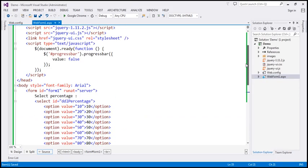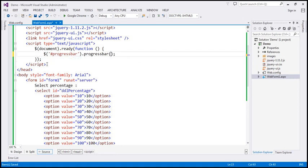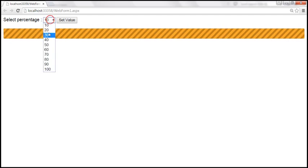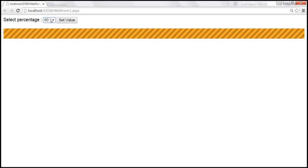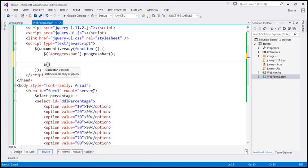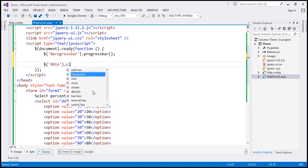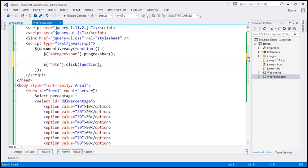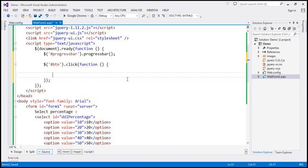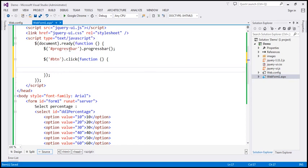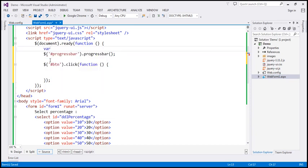Now within our jQuery code, I'm going to remove this JavaScript object, so the progressbar function will just initialize the progress bar for us. When we select the value from the drop-down list and click the button, that's when we want to set the selected value from the drop-down list as the value for the progress bar. So let's find the button element — I'm going to use the jQuery ID selector again; the ID of the button is 'btn'. I'm going to cache the DOM element in a variable — let's call it 'progressBarDiv'.